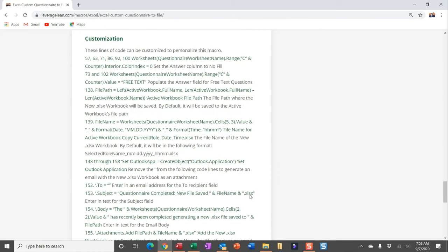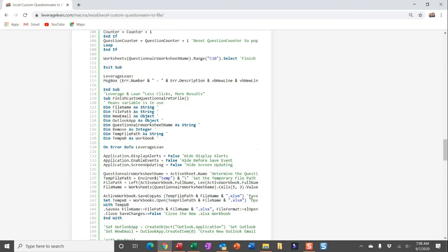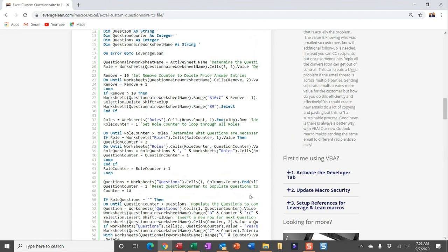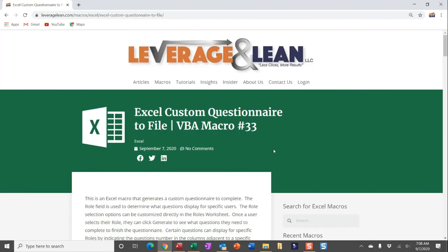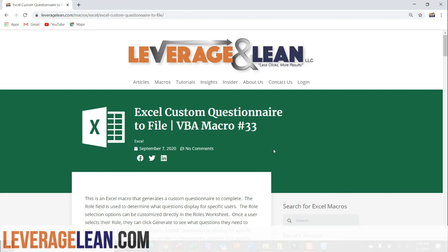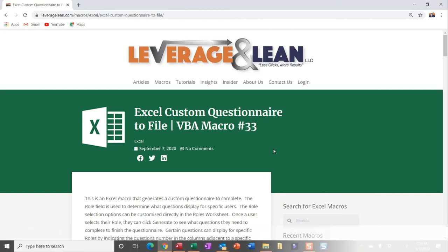Alright, well that's all I have for this new Excel macro, Custom Questionnaire to File. I absolutely want to know what you think of this one. Leave some comments on ways you think you'll be using this macro. I absolutely want to know ways to make this better. Don't hesitate to contact me if you need any help implementing this in your processes. Thank you so much for watching. Stay awesome.